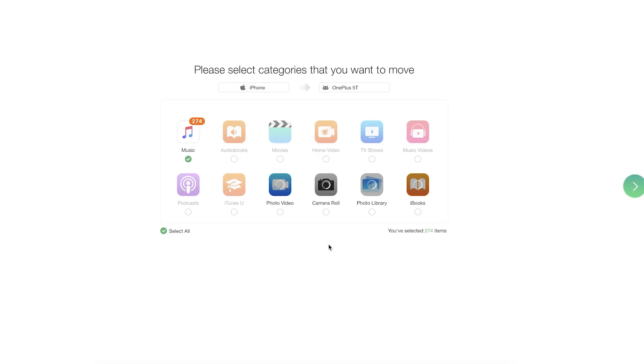So there you have it. This is an ultimate tool for your Android that helps you manage your data and also keep them safe.